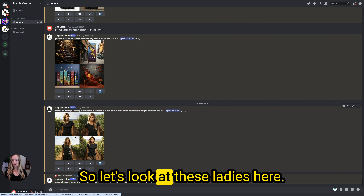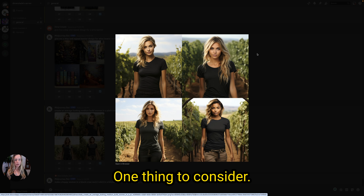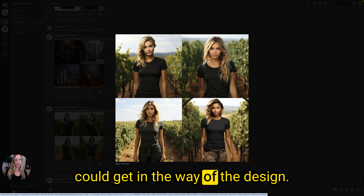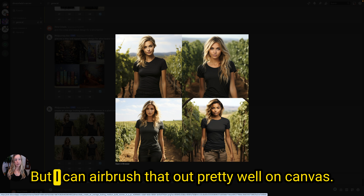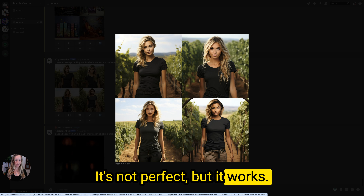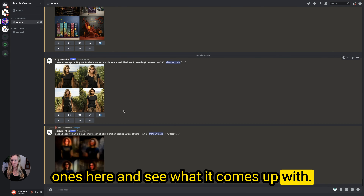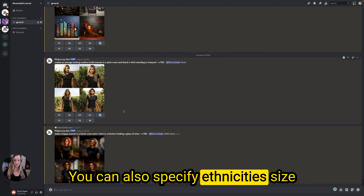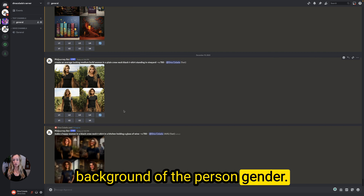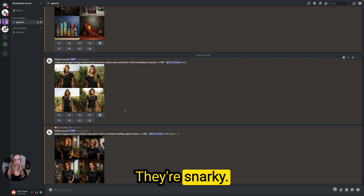Make a happy woman in a black crew neck t-shirt in a kitchen holding a glass of wine. Let's look at these ladies here — they all look pretty good. One thing to consider is that long hair on a model could get in the way of the design, but I can airbrush that out pretty well in Canva. You can also specify ethnicity, size, background, gender, and facial expressions — you can say they're happy, sad, or snarky.